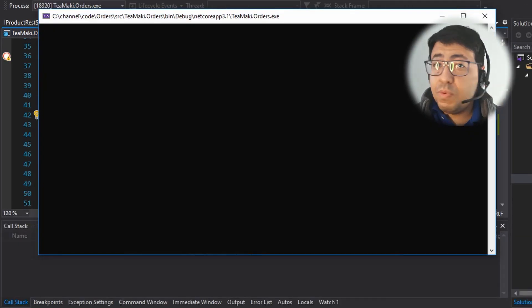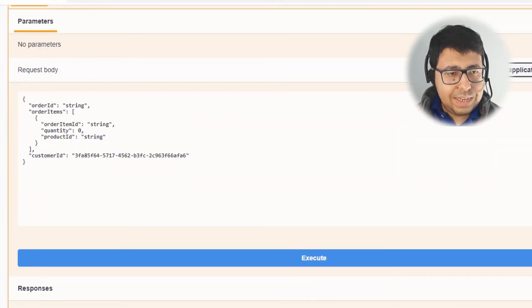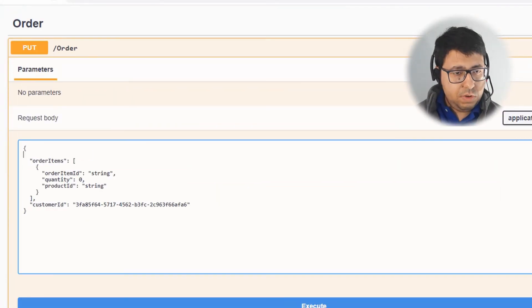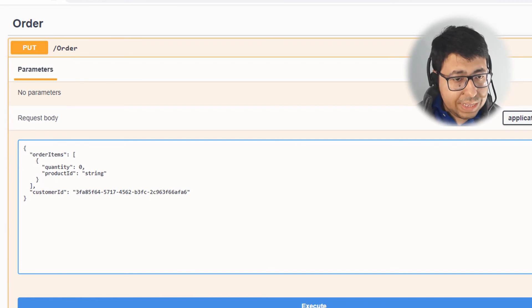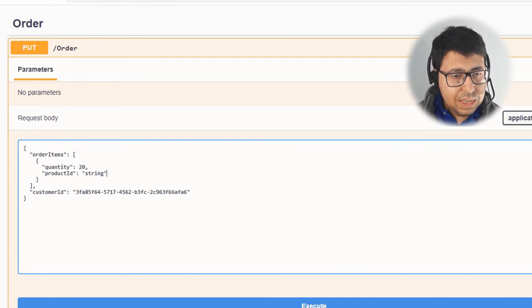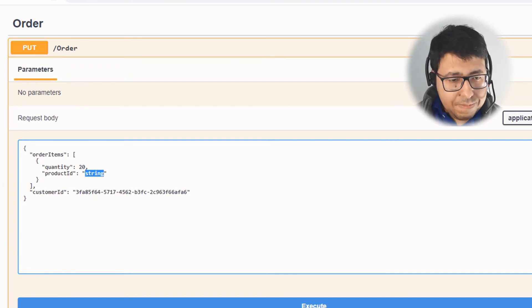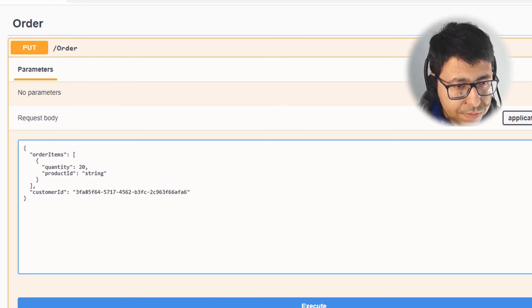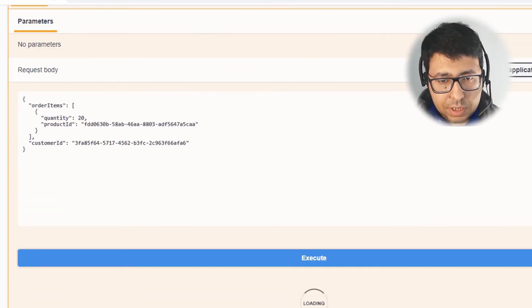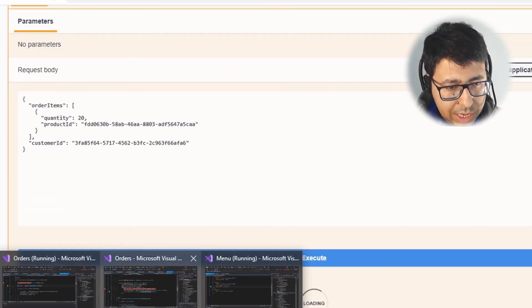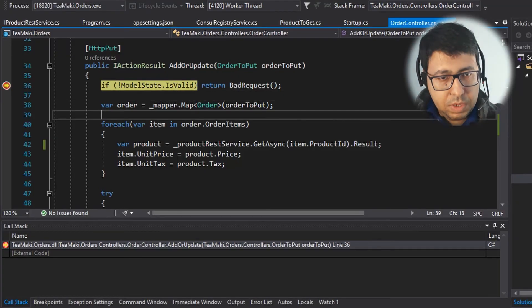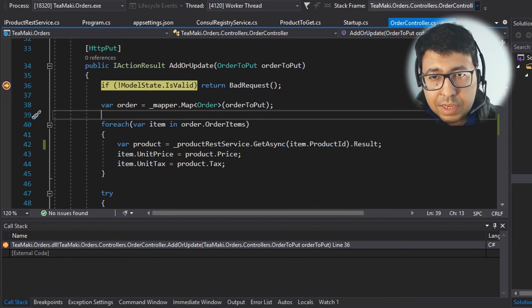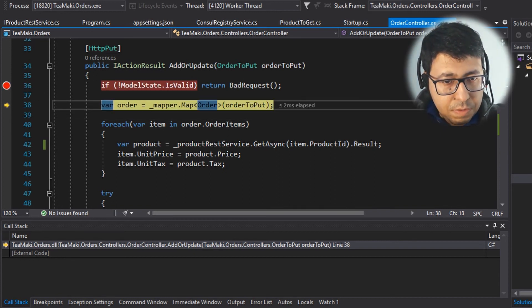Let's now hit play and run our code. Let's add a certain order. So I'm going to remove this orderId, remove this orderItemId. Let me define 20 of this. Let's define a real productId - let's just specify it over here in the productId. So let's click execute. And at some point, it's going to hit this AddOrUpdate API. So let's just navigate.